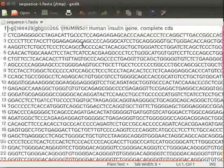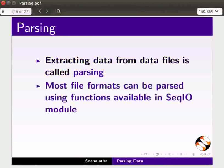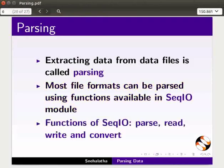Close the text editor. Extracting data from data files is called parsing. Most file formats can be parsed using functions available in the SeqIO module. The most commonly used functions of the SeqIO module are parse, read, write, and convert.